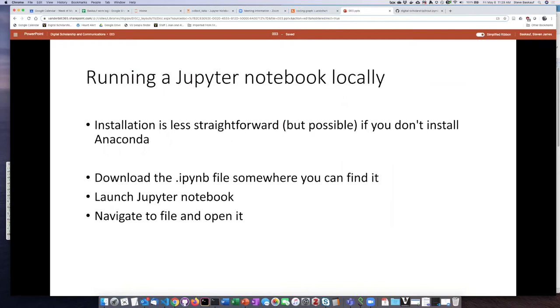Let's start with running a Jupyter Notebook locally. As I mentioned, the easiest way is to install the local version of Jupyter Notebooks using Anaconda.